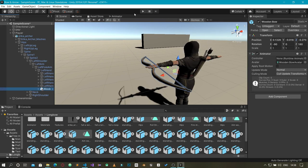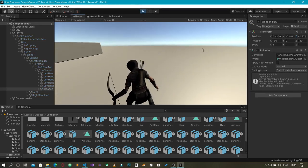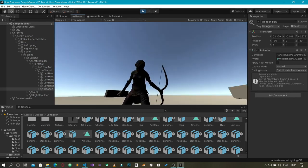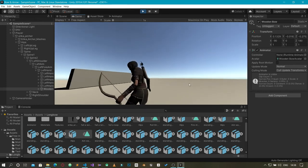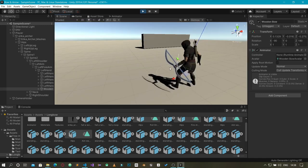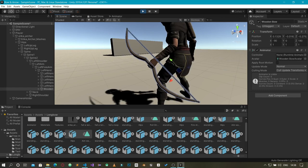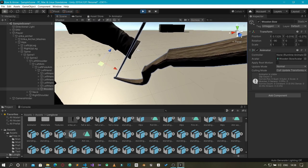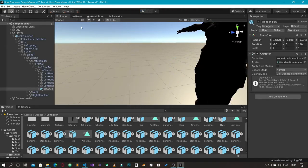This is going to be the final position of the bow. Let me play the game and see how it looks on the character's hand. You can see the character is holding the bow. When I rotate the camera you can see the character is holding the bow correctly. In the scene view you can see it exactly as we want it — she's holding the bow right in her hand.